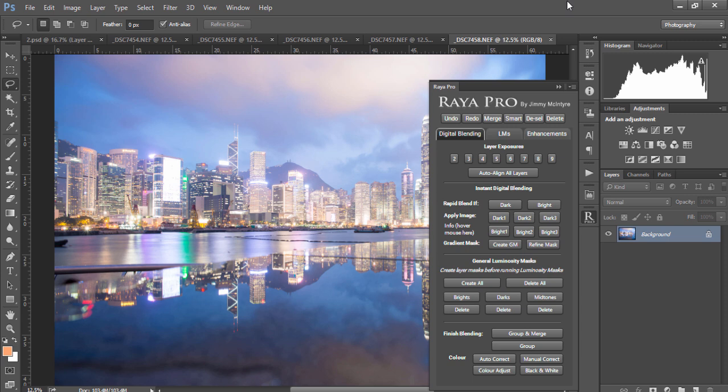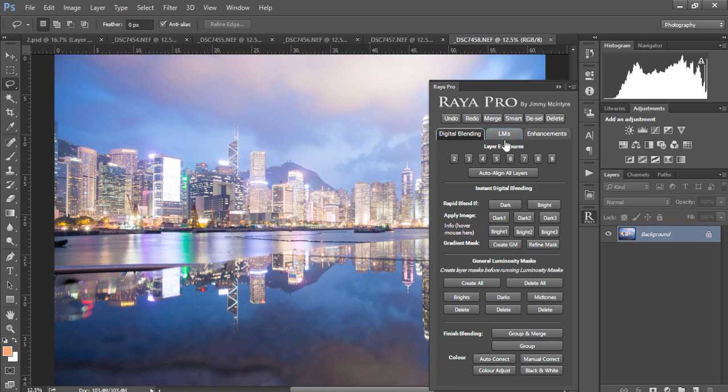In this tutorial we're going to explore some of the instant digital blending techniques in Raya Pro. To begin with, if you have your images in Photoshop like this and you wish to layer them, all you need to do is make sure that the last panel is selected and then choose the number of exposures you wish to layer.